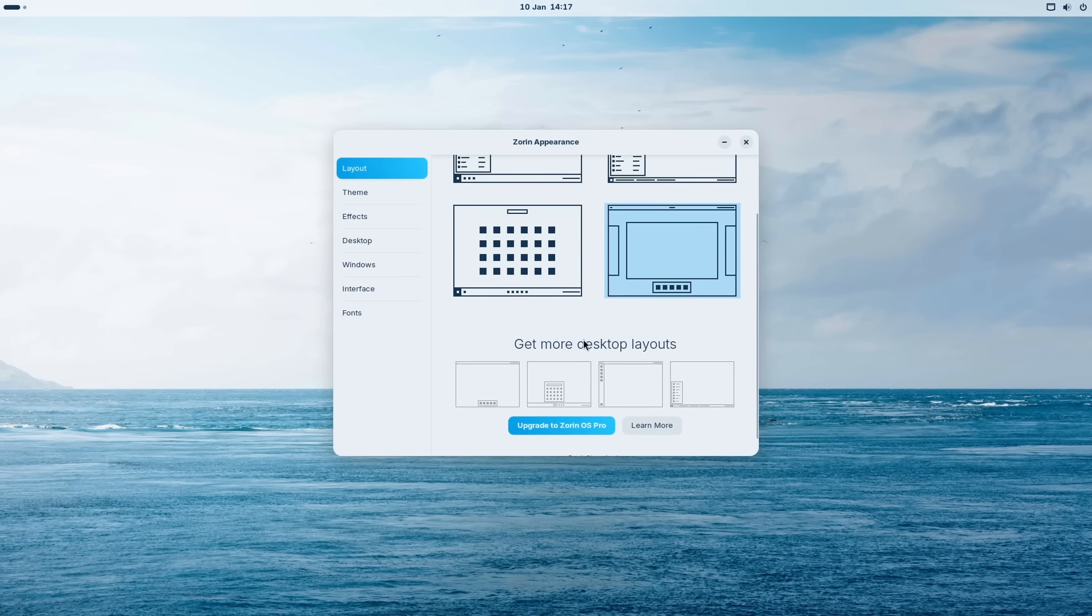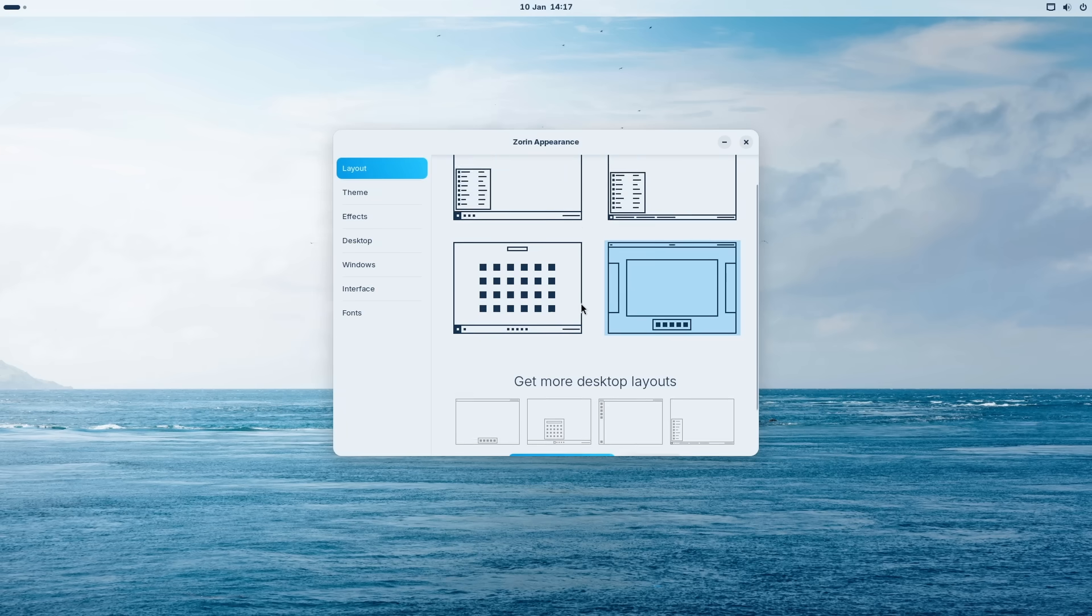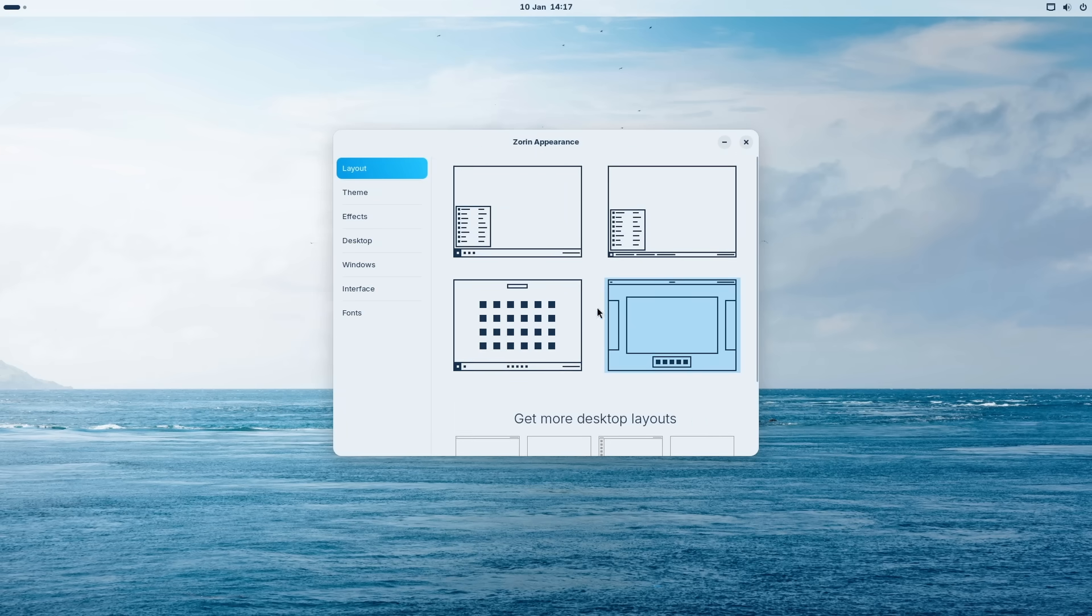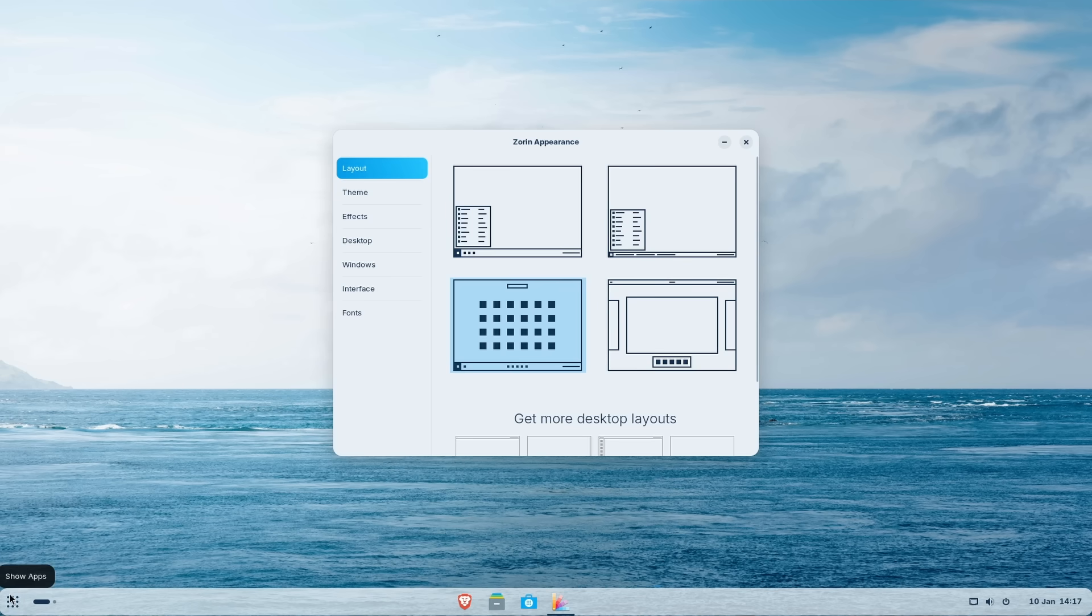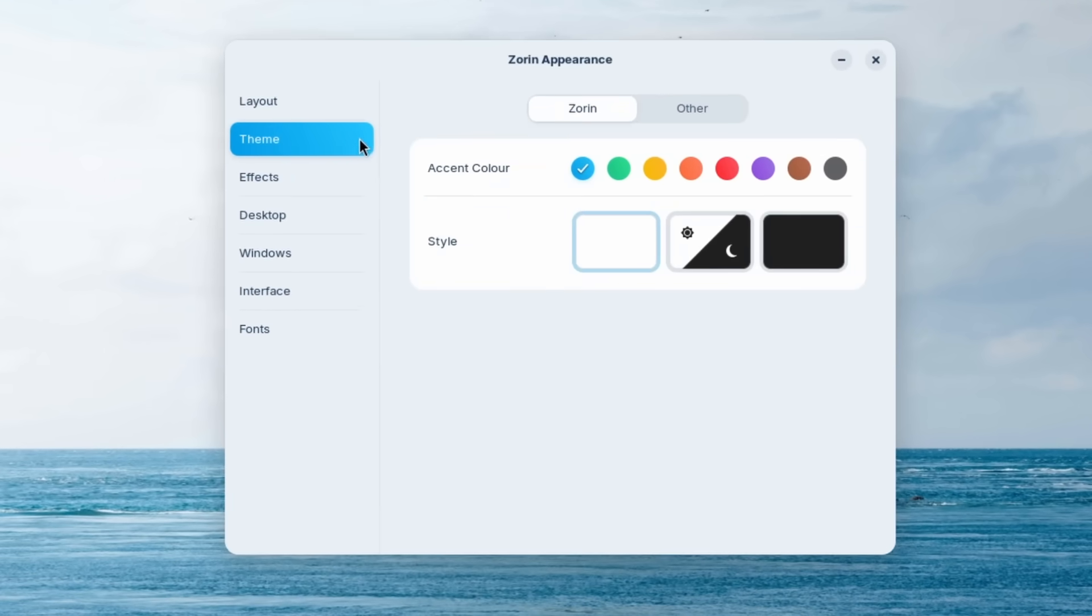Now let's go back here to the Zorin appearance app. And down below here, we can also get more desktop layouts by upgrading to Zorin OS Pro. Now among these four layouts, I think I do prefer this one right here. This one looks super cool. And it has the icons here in the middle, as I said before, and it also has this really cool show apps button where it shows all of the applications.